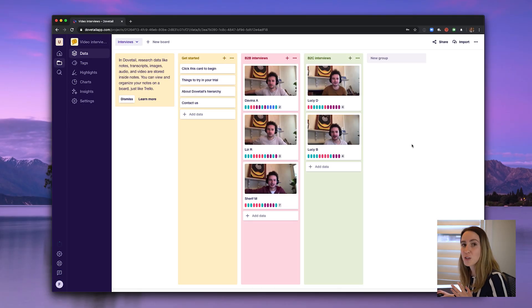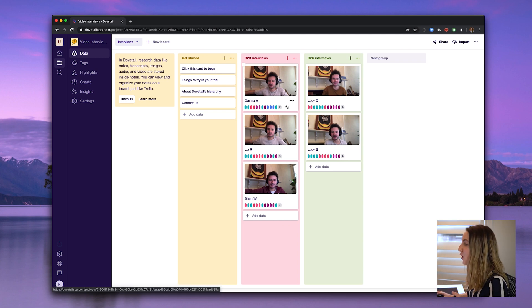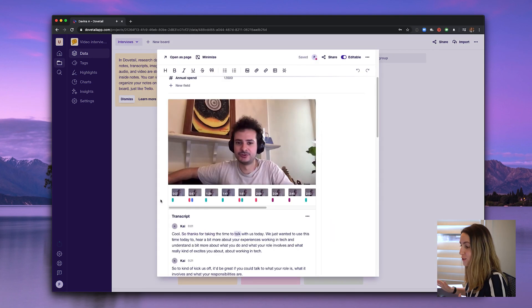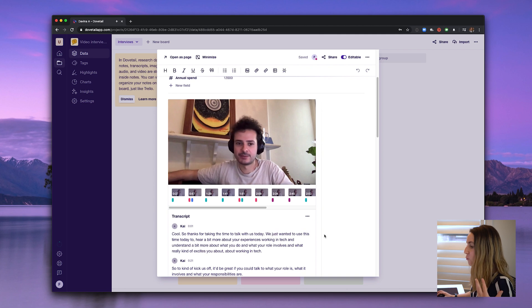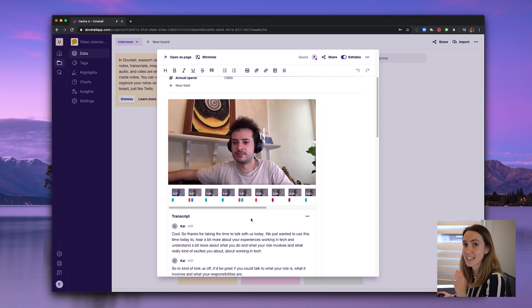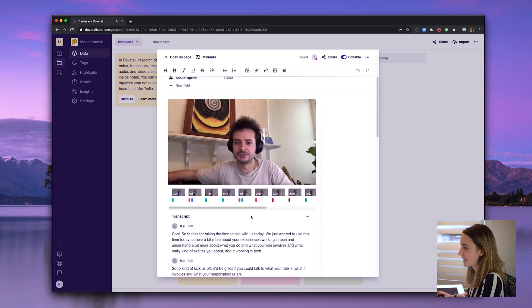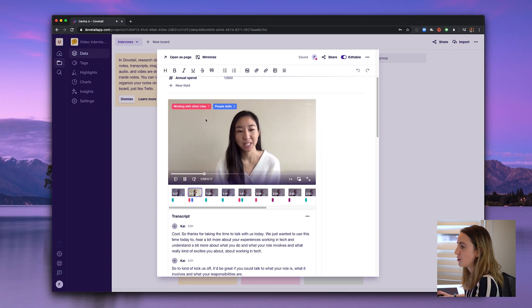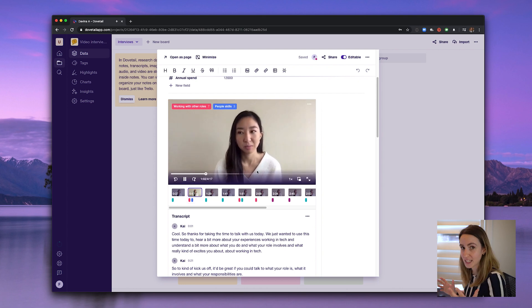Now I want to show you the wide range of rich media Dovetail supports. You can upload full videos, and as you play them back you'll see it follows along word for word, which is amazing. The other cool thing is you can add tags to the video just like with the raw data, then jump to different timestamps in the video that have that tag assigned to that particular clip.